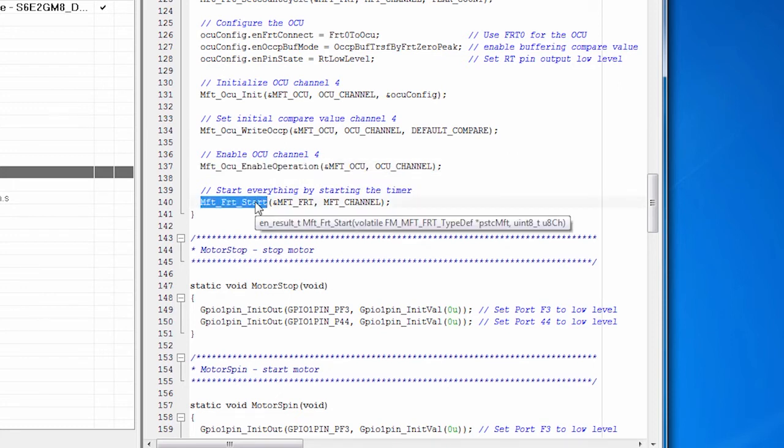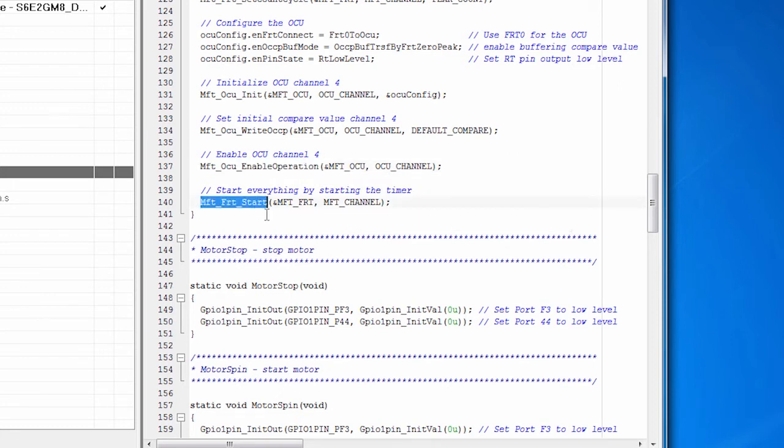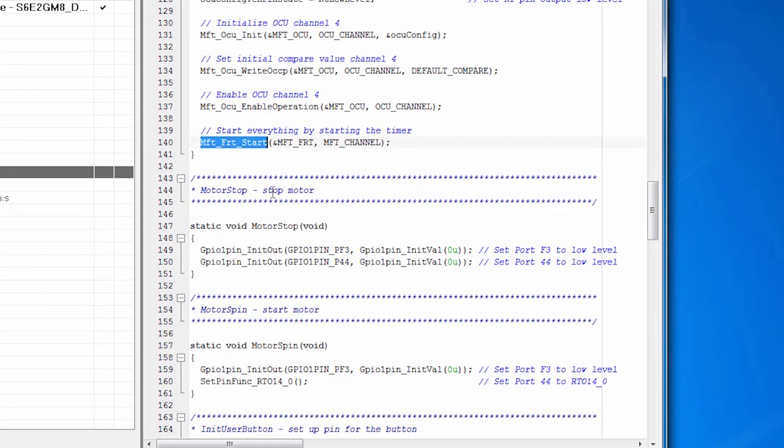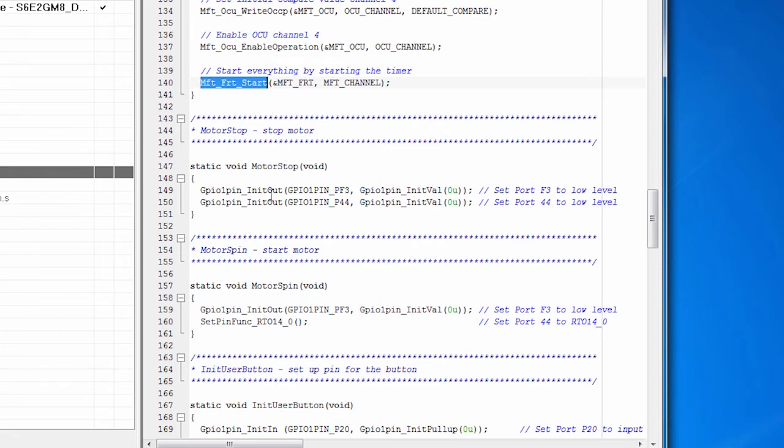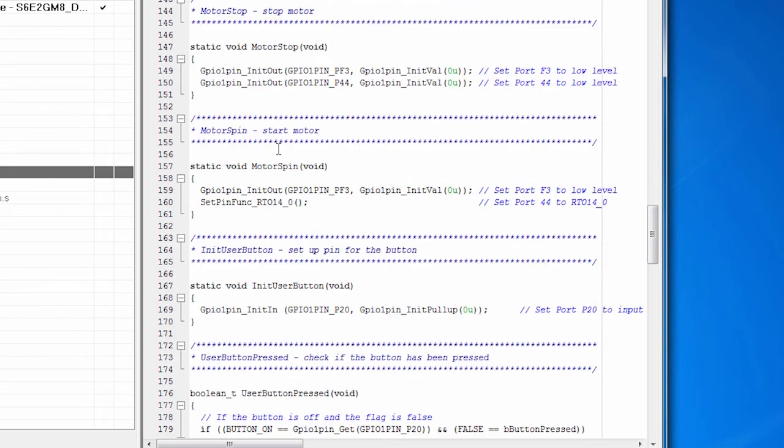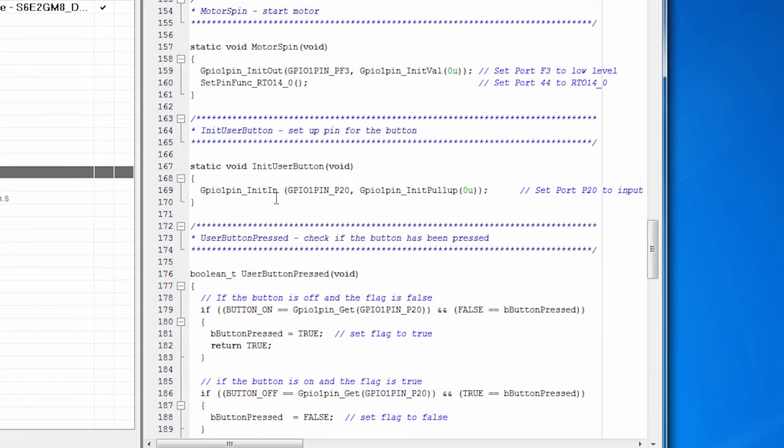The OCU is tied to the timer. Once the timer is running, the OCU is running, and we're good. There's some additional code in here that controls the pins that the motor is wired to. So this is hardware specific and based on the board that we're using, the FM4 starter kit. So we have a couple of lines that set the pins that will stop the motor and a couple of lines that set the pin that run the motor.